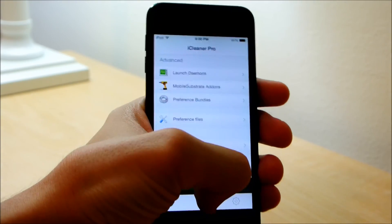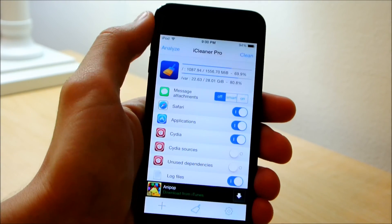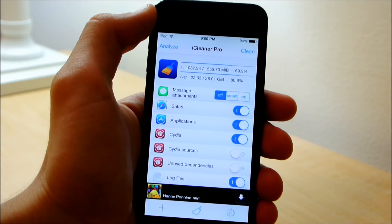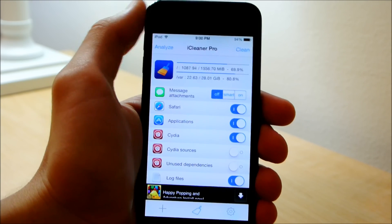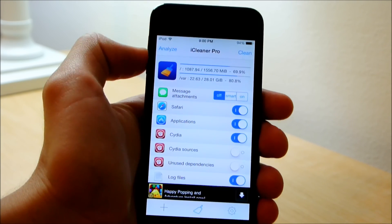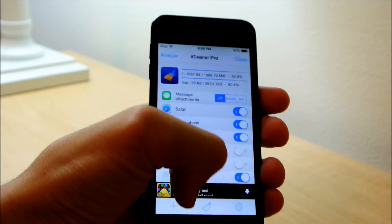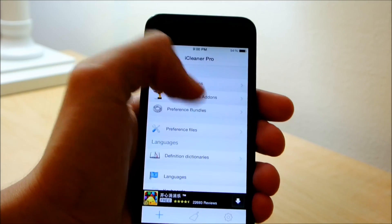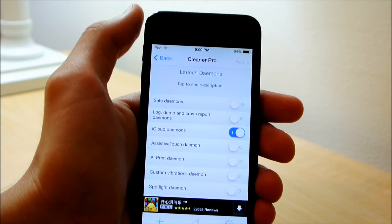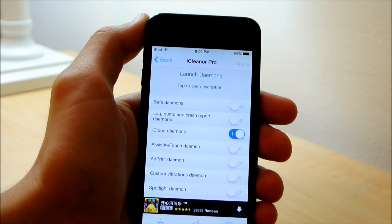Of course alternatively you can always clean your device with the standard feature that most people download this for, which is cleaning your actual device. But I found that this launch daemons feature is actually more handy and helpful.